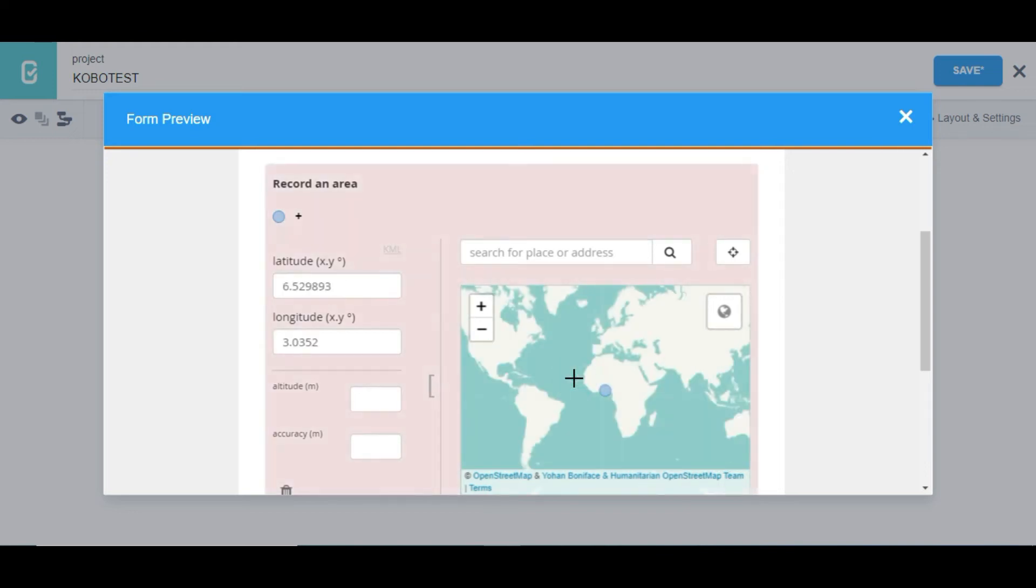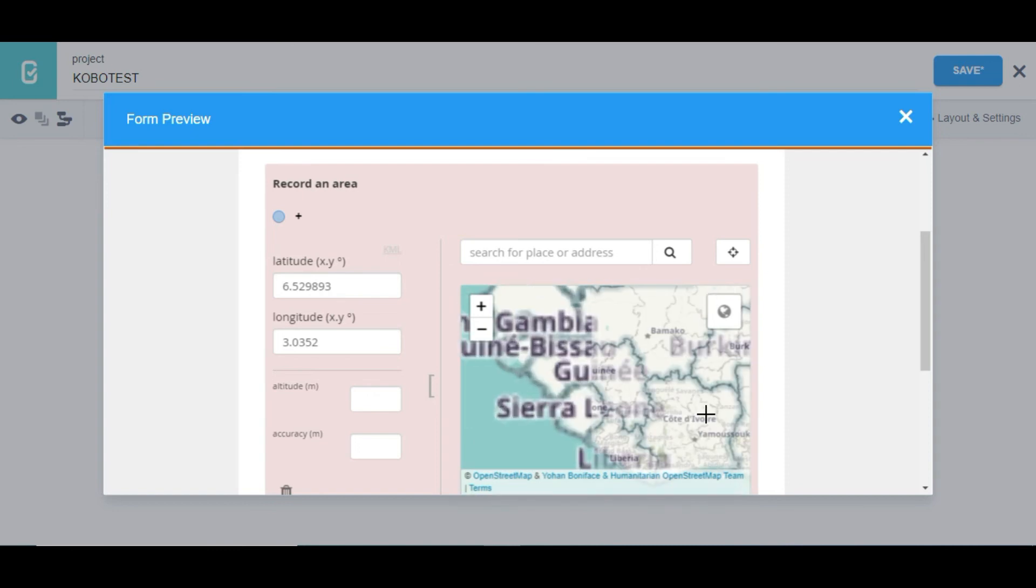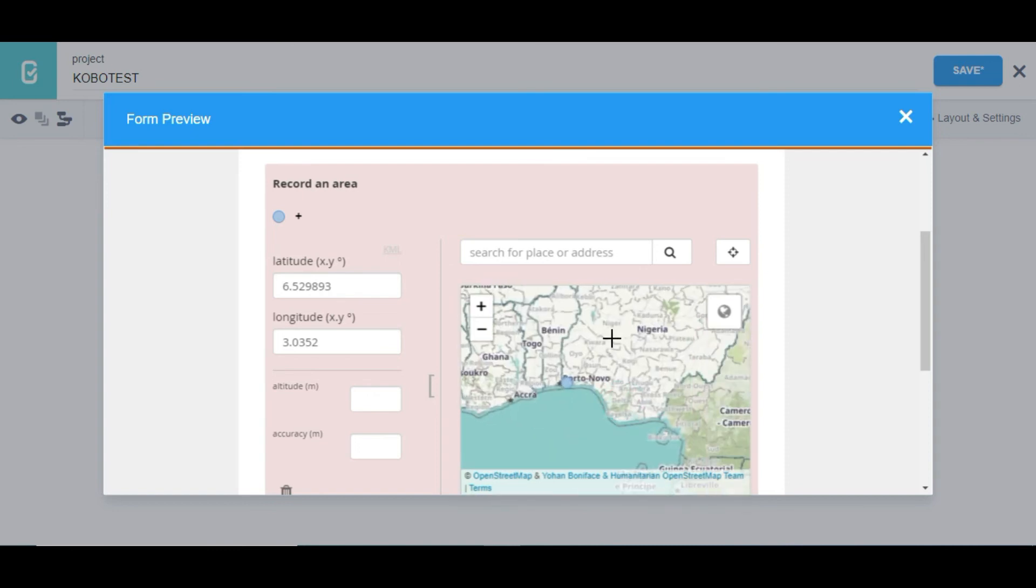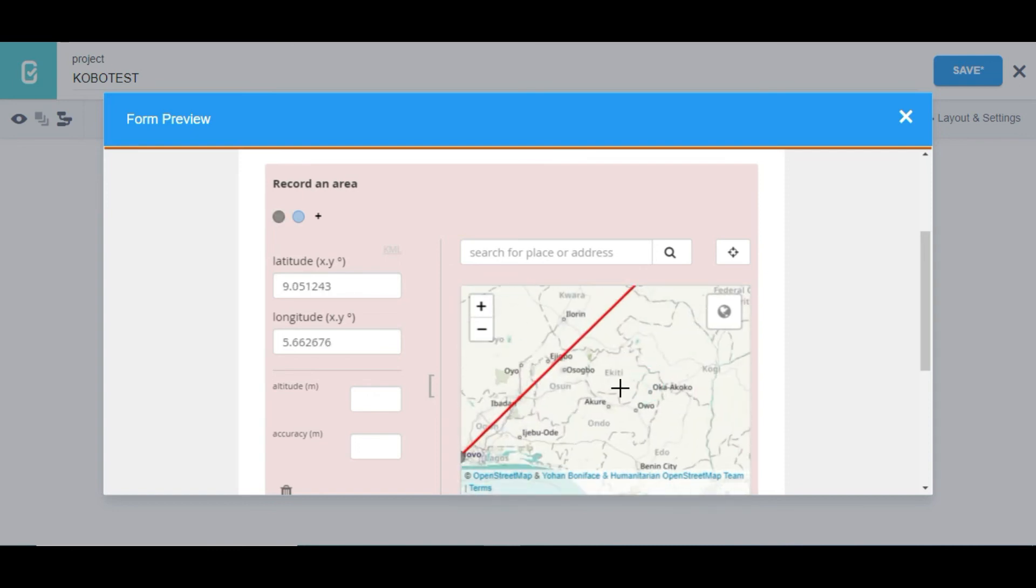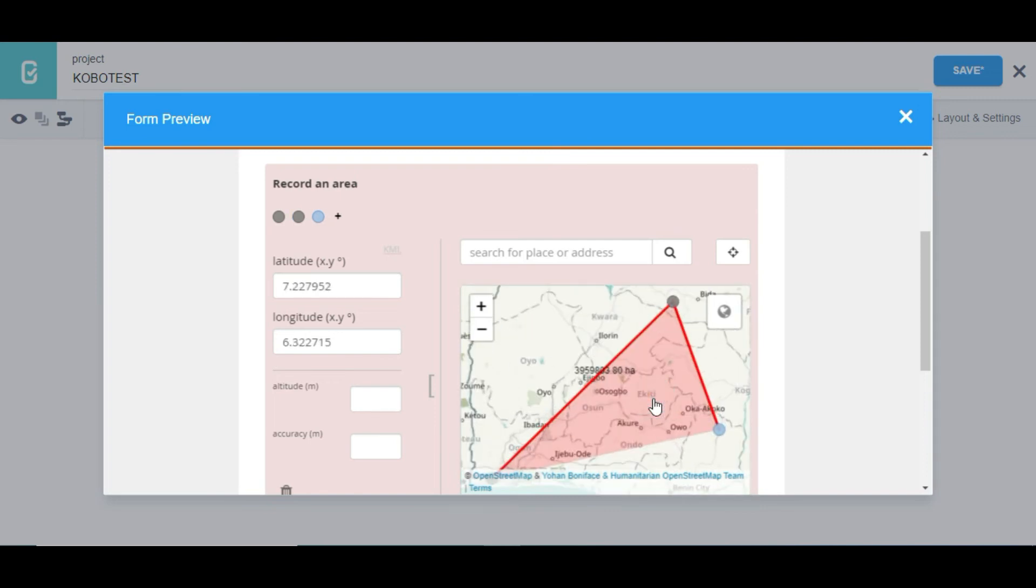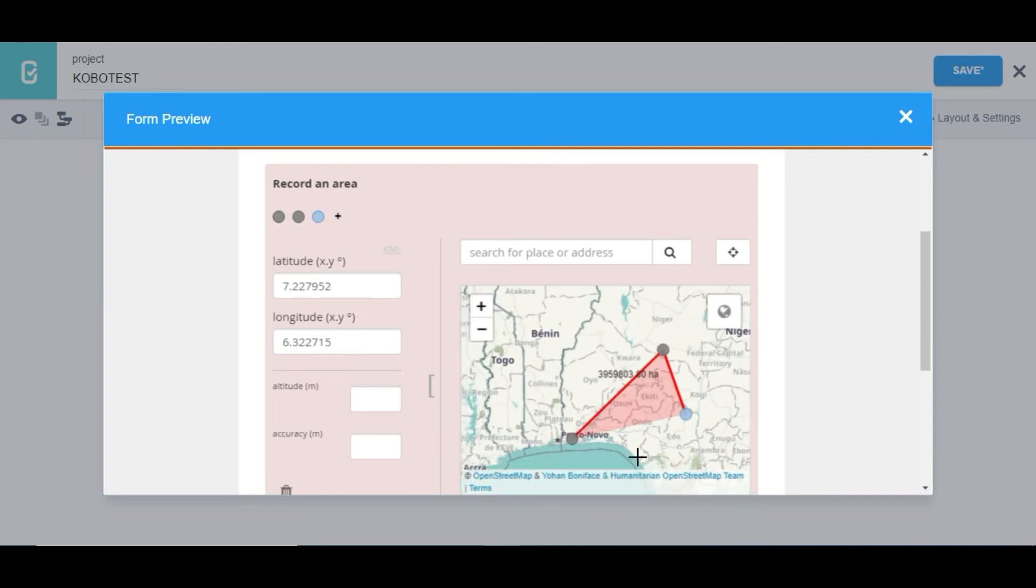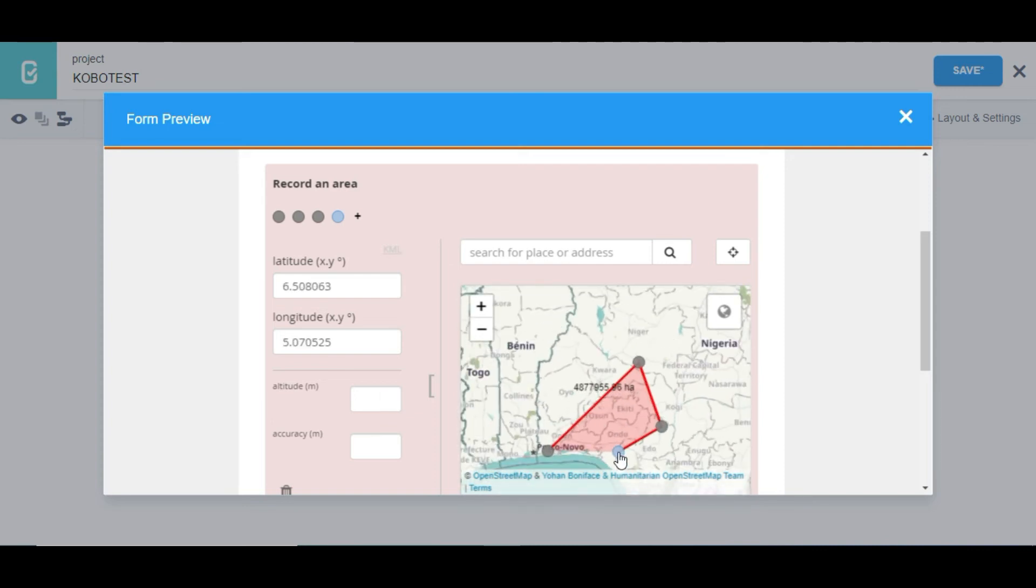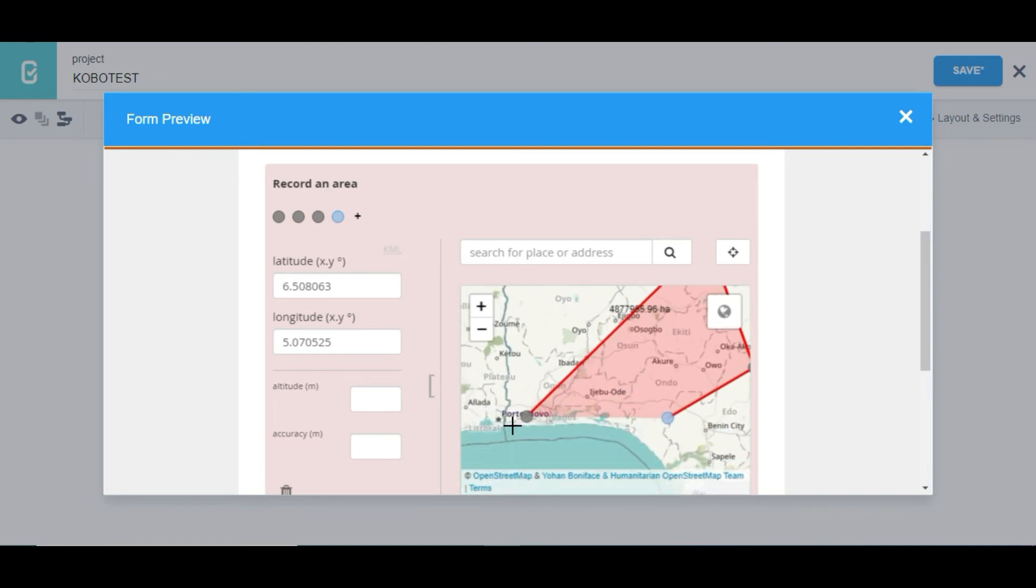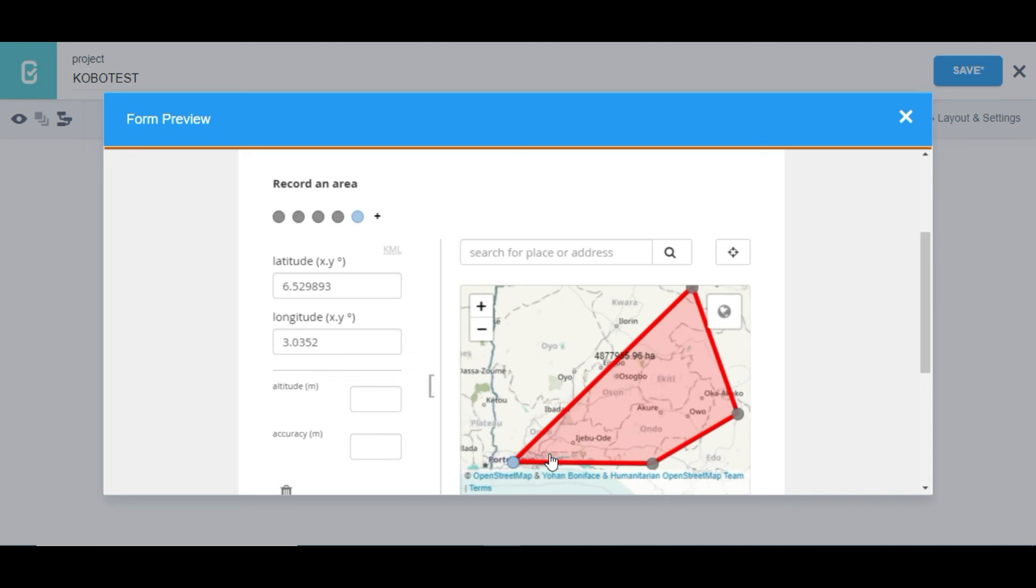So when I click on the point it's going to record the first point. And when I click on the second point it should record it. When I click on the third one it's going to form a plane, a polygon. So you can see we have the beginning and the end. So if I want to close that I can just click on the end point and it's going to close the plane.